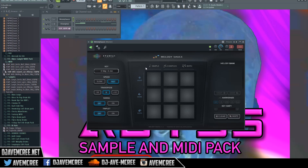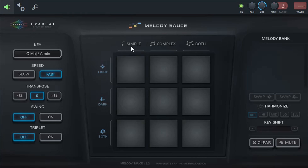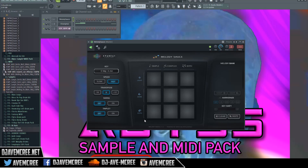It has some defining features. You can set the key, the speed, the transpose — which covers different octaves — as well as swing and triplets. You can also set it up for either a simple melody or a complex melody, or both, using either light, dark, or both as far as the moods go.